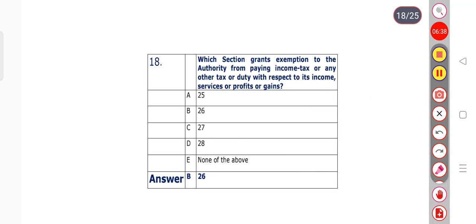Question number 18: Which section grants exemption to the authority from paying income tax or any other tax or duty with respect to its income, services, or profits or gains? Options: 25, 26, 27, 28, or none of the above. Section 26 is the right answer — option B.